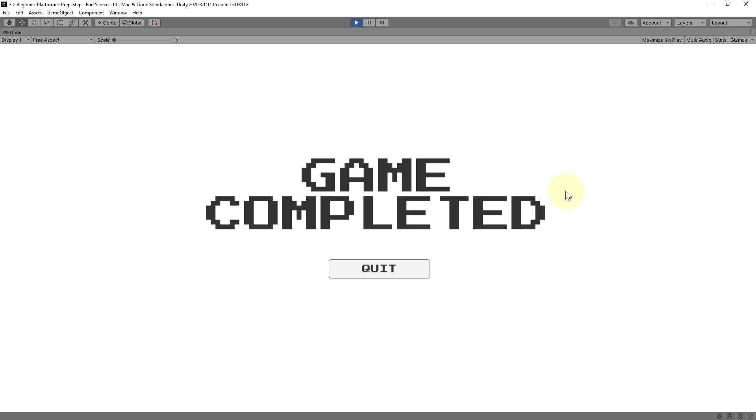And since I only set up 2 levels we now get to the end screen where we can quit the game. But of course you can add as many levels as you want.